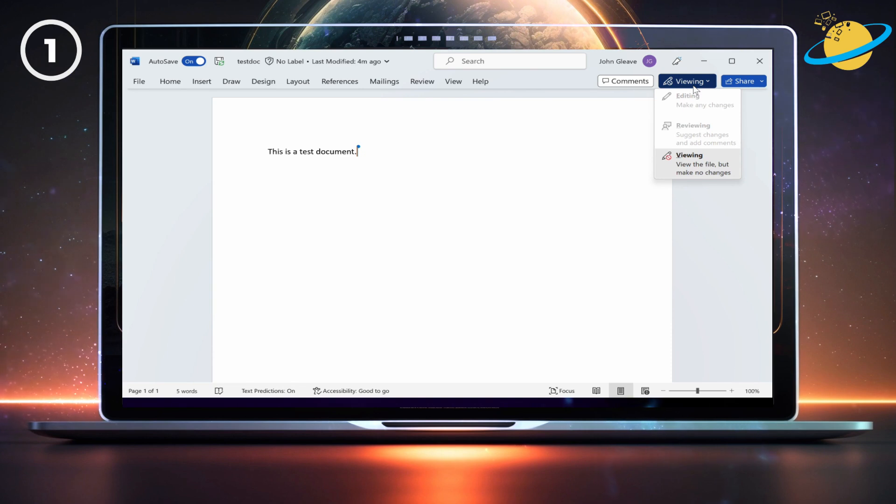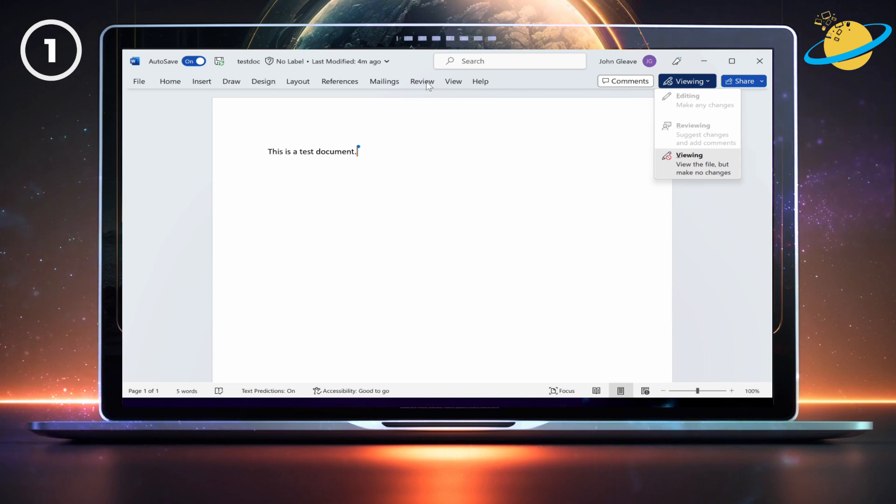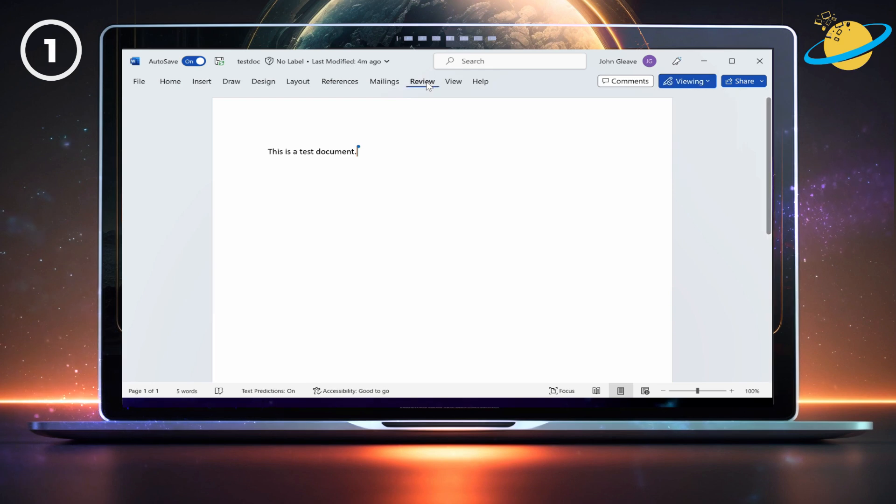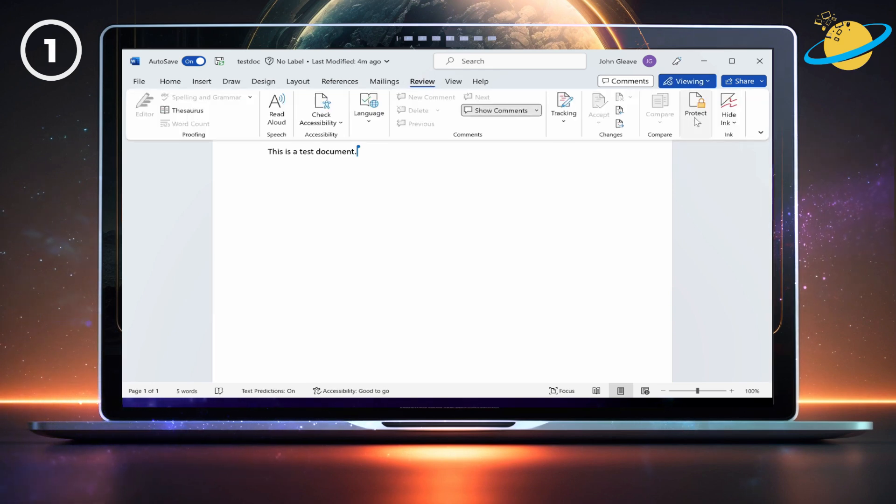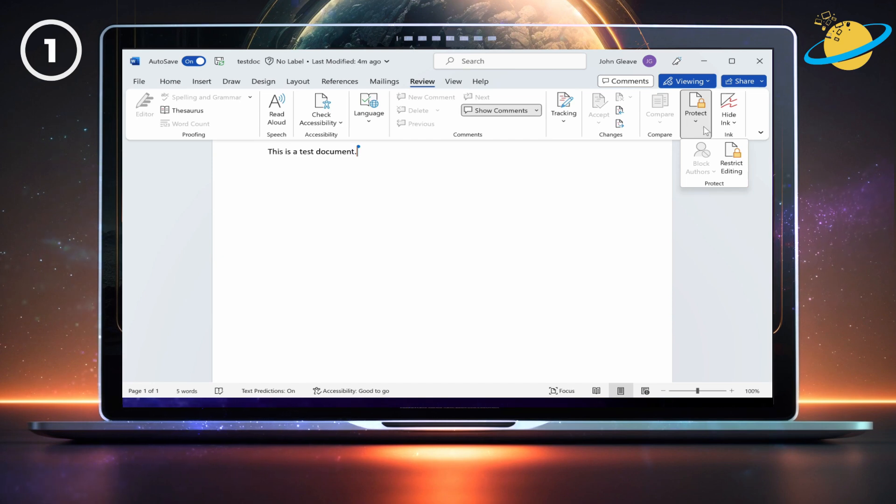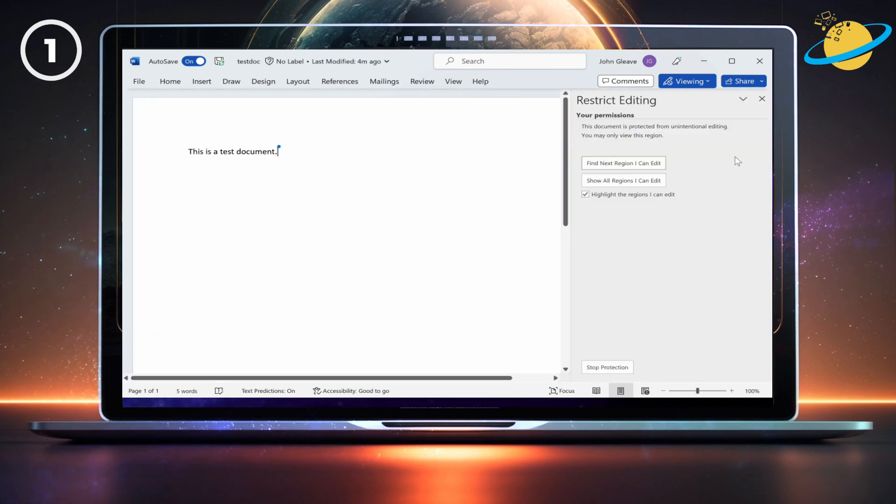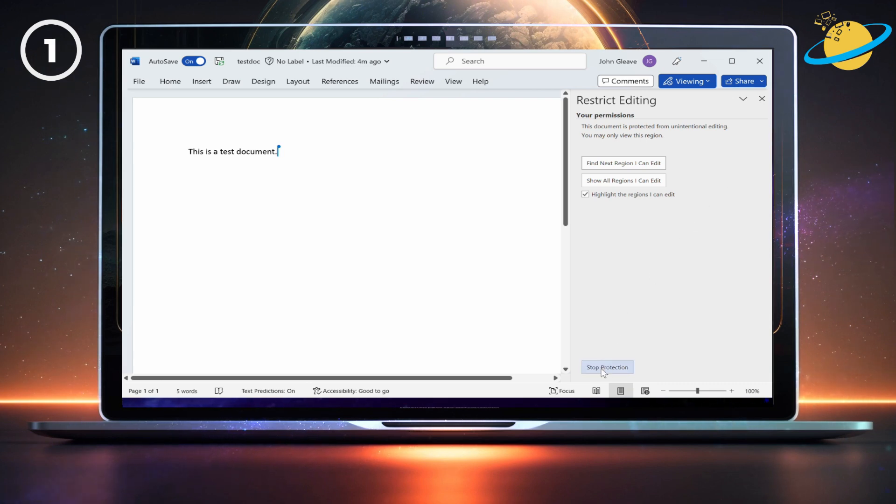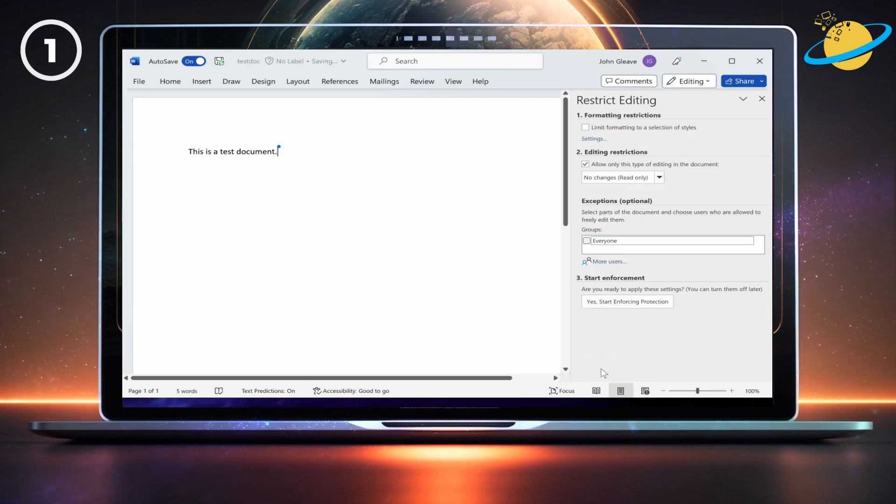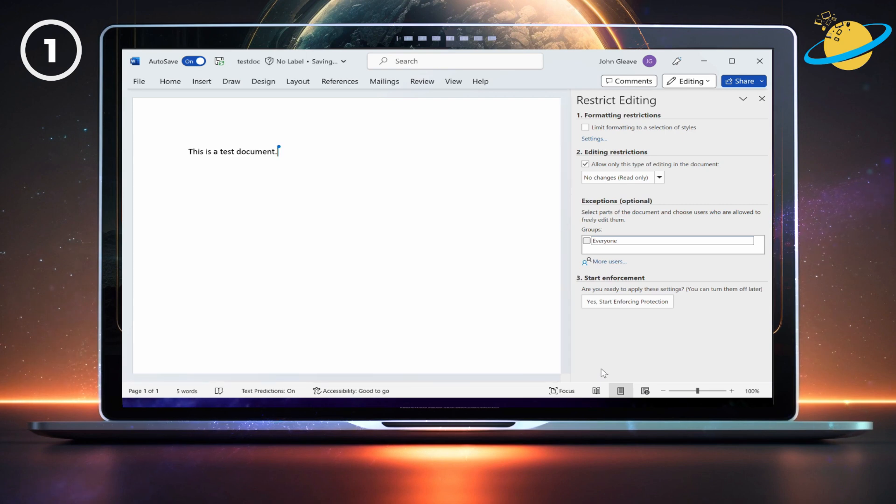If the file is protected, click Review in the top menu. Then head over to Protect and select Restrict Editing from the drop-down. Now head down and hit the Stop Protecting button. If a password was added, you'll need it to unlock the page.